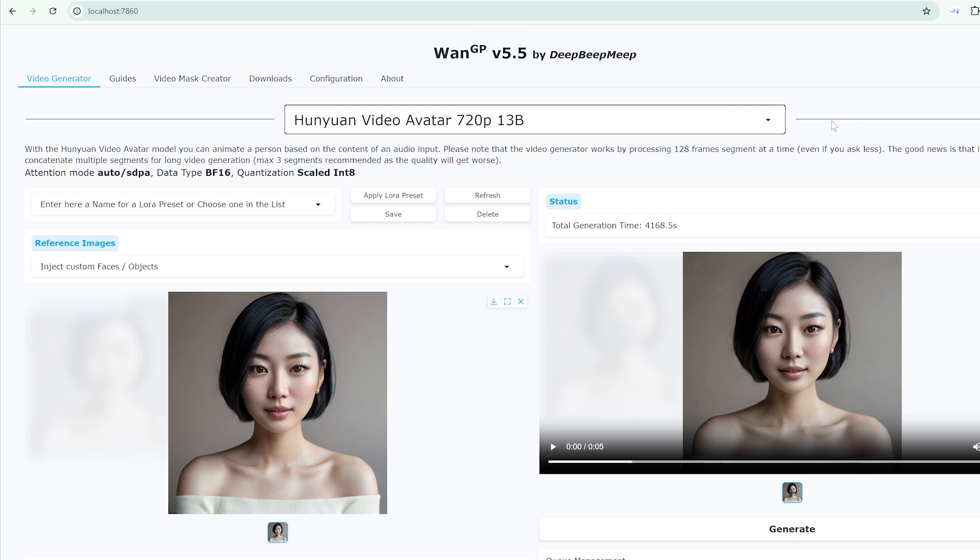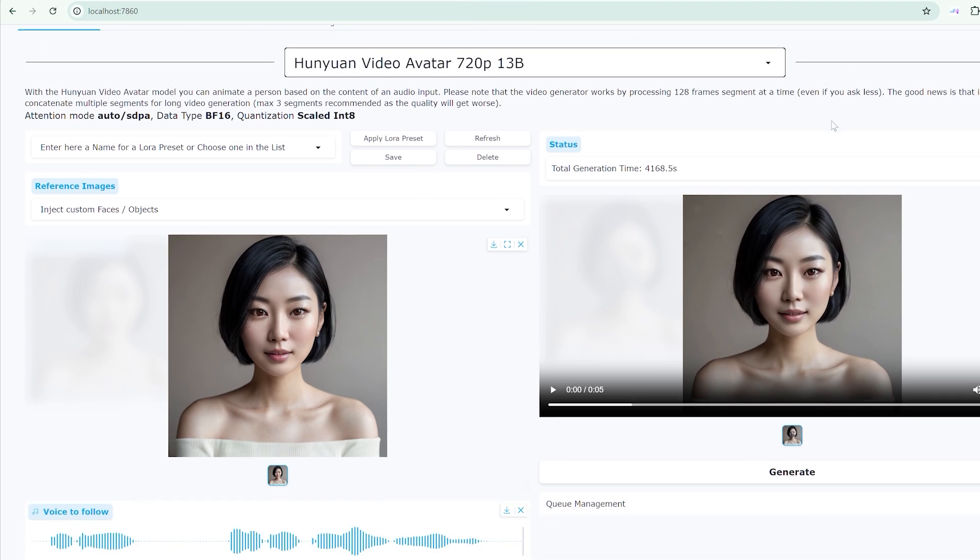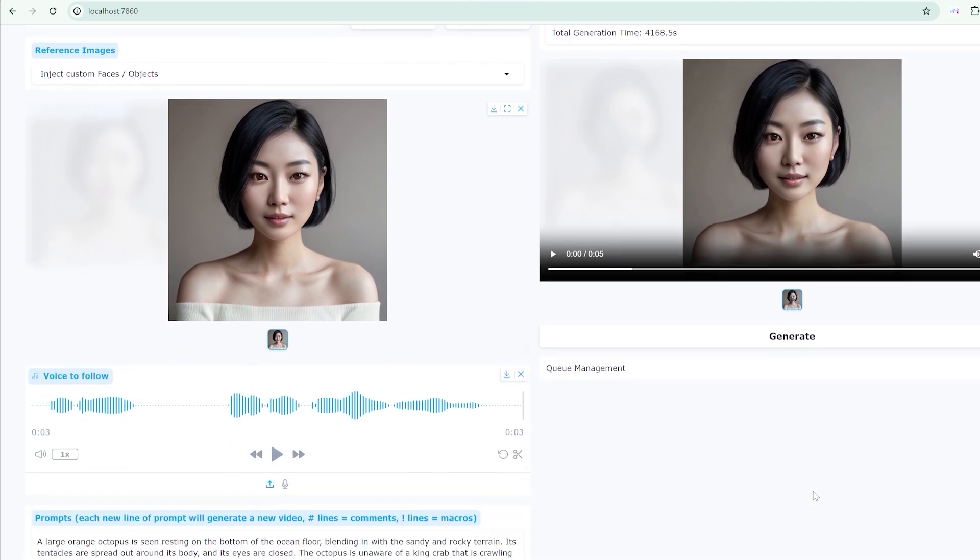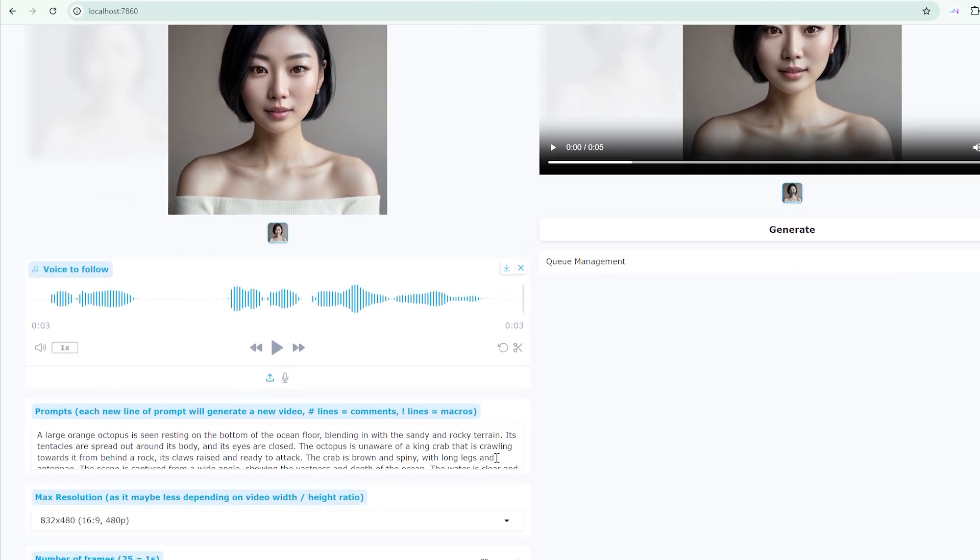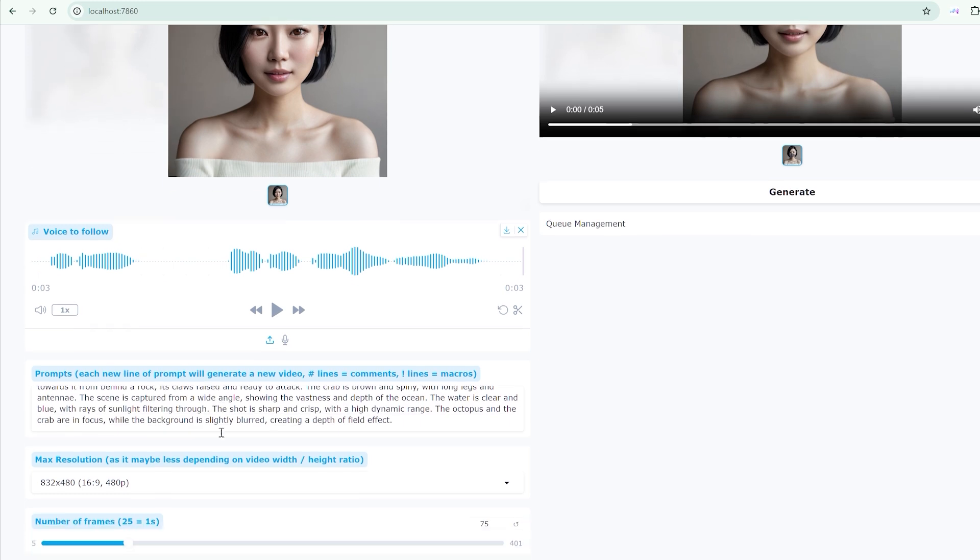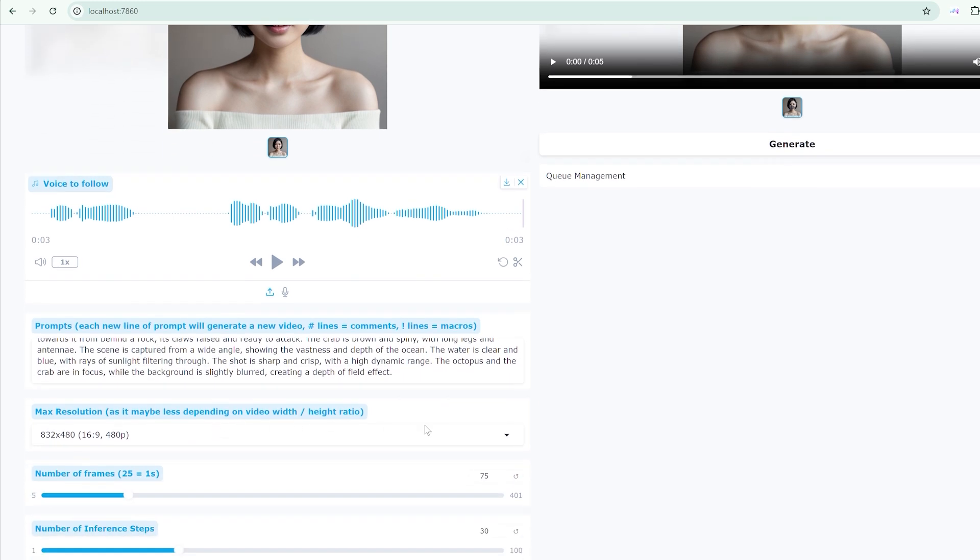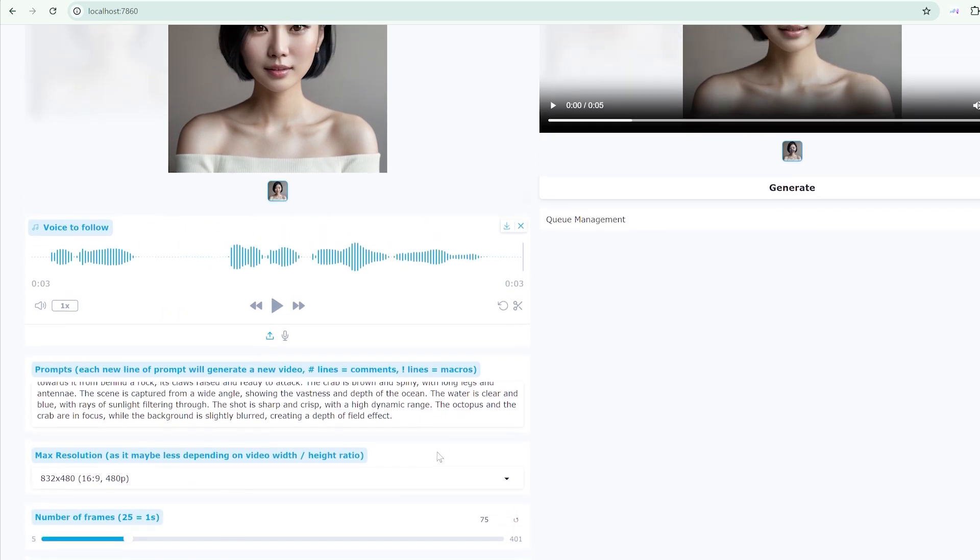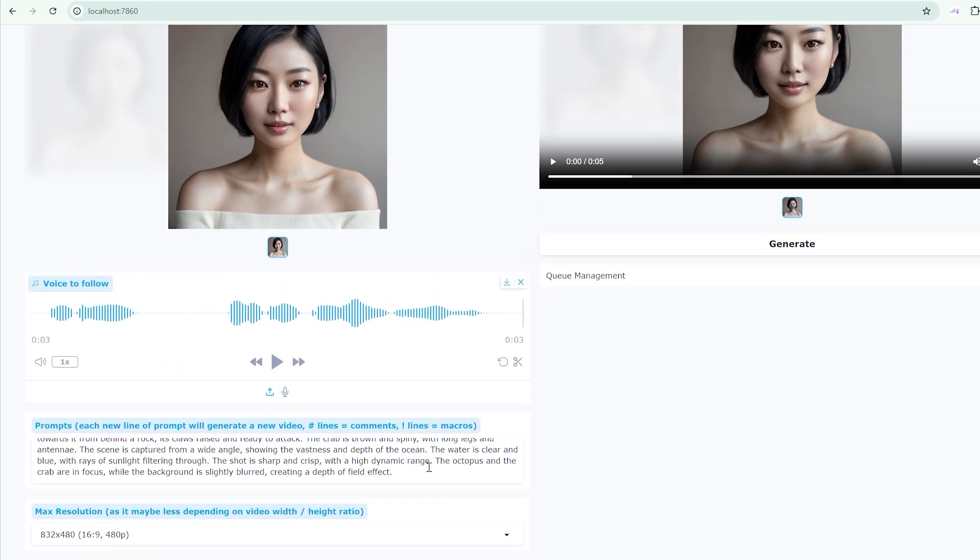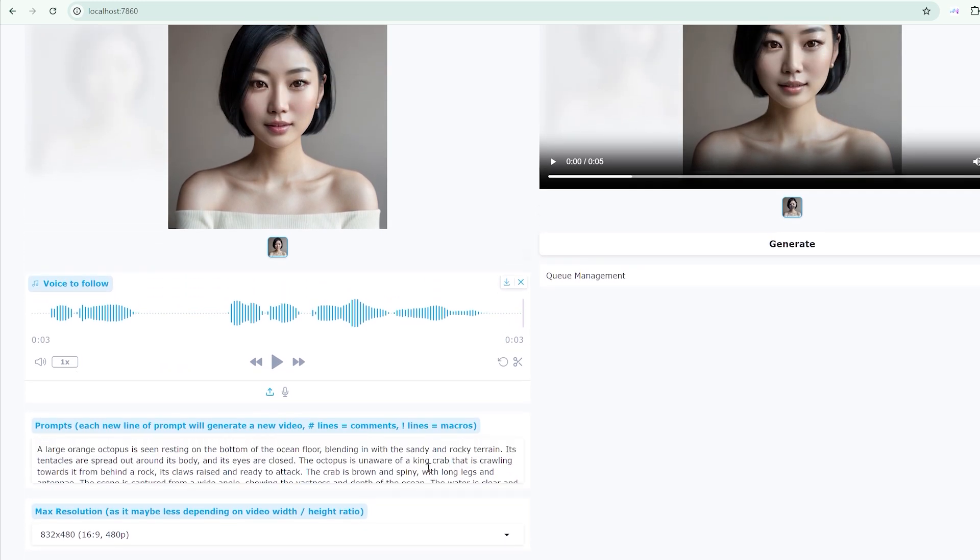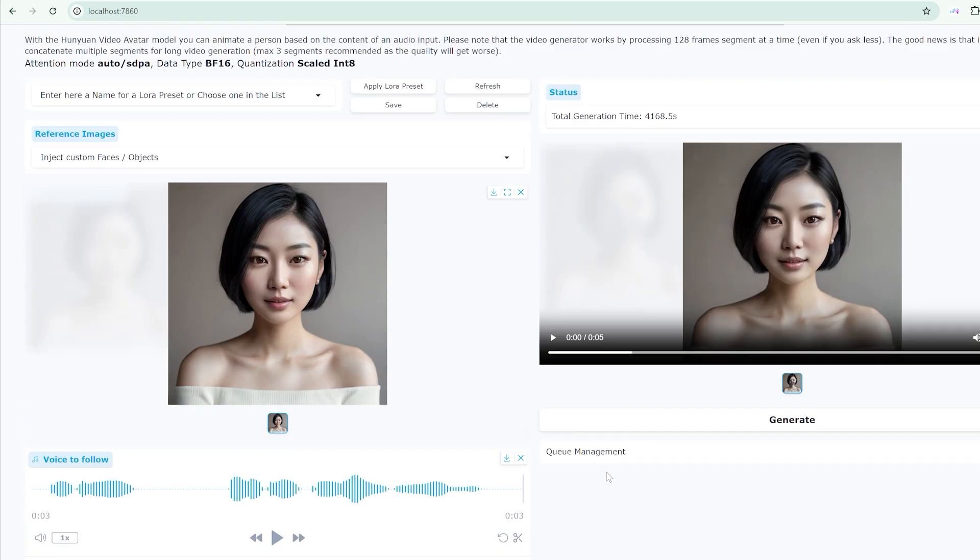The emotion-controllable aspect is particularly significant. Rather than static, expressionless avatars, you can create characters that respond appropriately to content tone. Serious for professional presentations, animated for entertainment content, subtle for intimate storytelling.